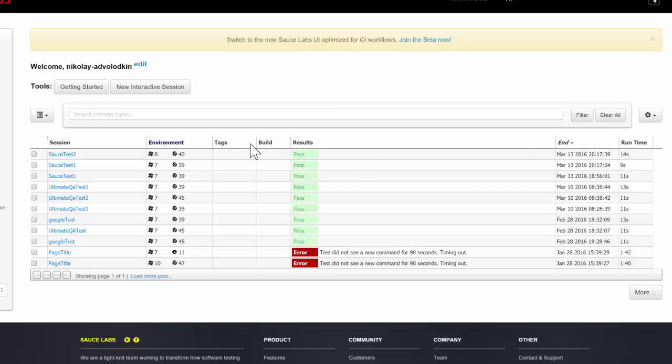And then one test ran longer than the other. And then of course you can sit in here and analyze. You can see they ran on different browsers, different operating systems which is really cool.